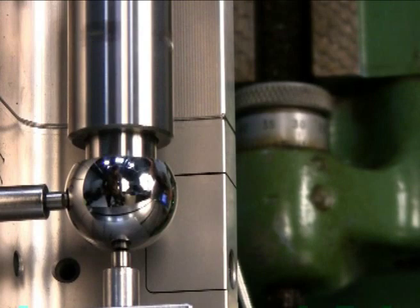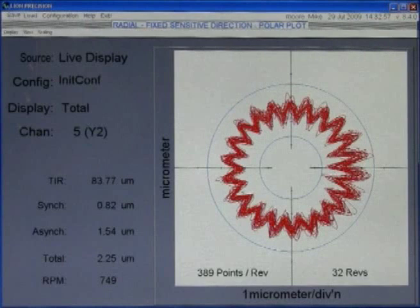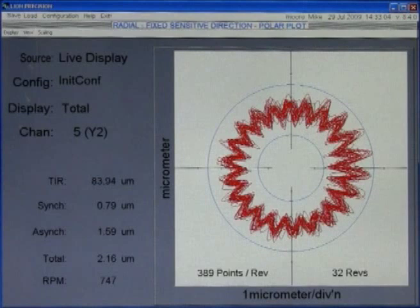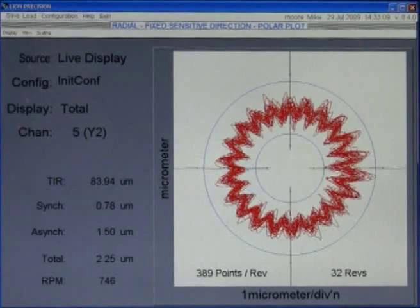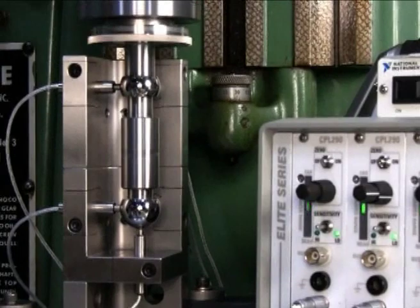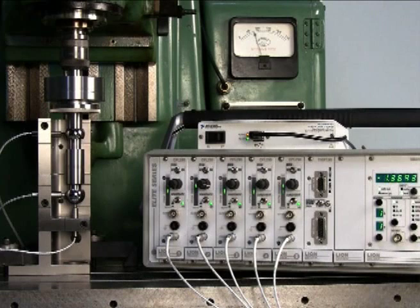Spindles don't cut anything when they're not moving. Unless you check them in the conditions they're going to be used in operation, the number that you get is meaningless — you have to do it dynamically. I believe this will become as commonplace an instrument in every manufacturing company's inspection room as a CMM, micrometers, a height gauge, and a granite surface plate. This is one of those instruments that are obviously needed if we want to do a better job in machining.